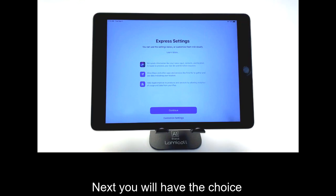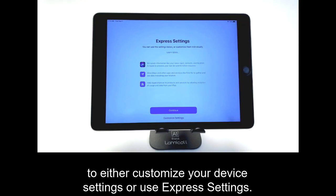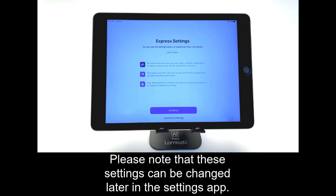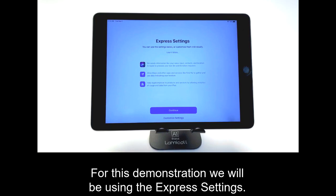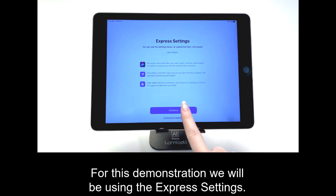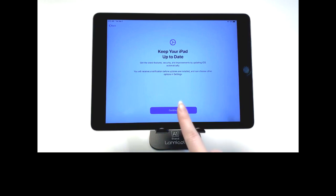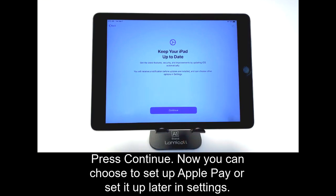Next, you will have the choice to either customize your device settings or use Express settings. Please note that these settings can be changed later in the Settings app. For this demonstration, we will be using the Express settings. This screen explains about iOS updates. Press Continue.